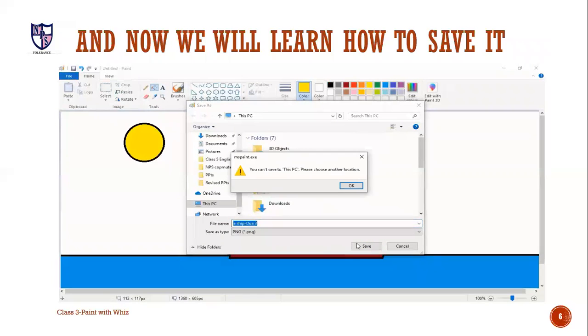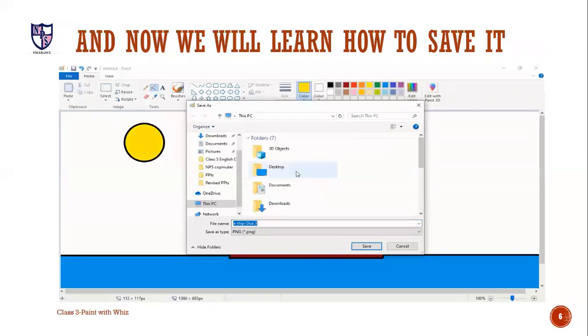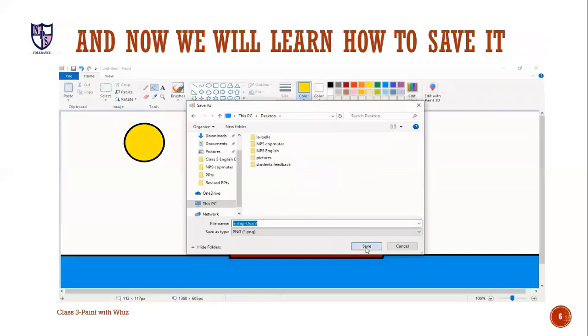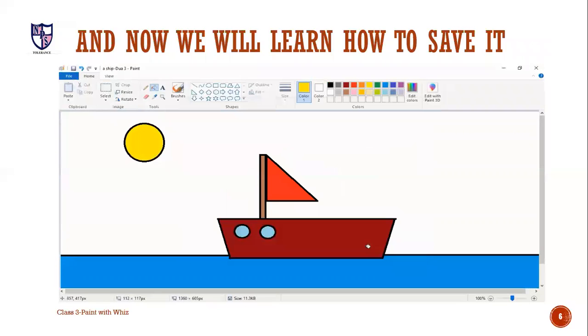It may show some problem. So, it is nothing to worry. We will click on OK. We will again select the place we want to save it and we will click save. Now, after closing the document, you will see your document will appear on your desktop screen. I hope you have learned and understood it well.